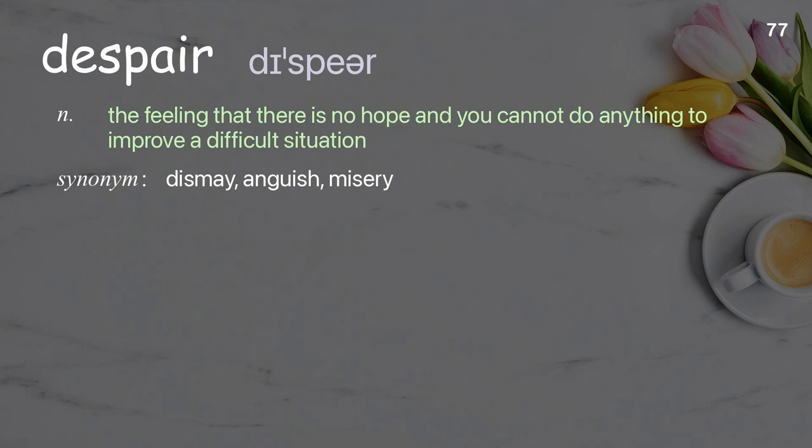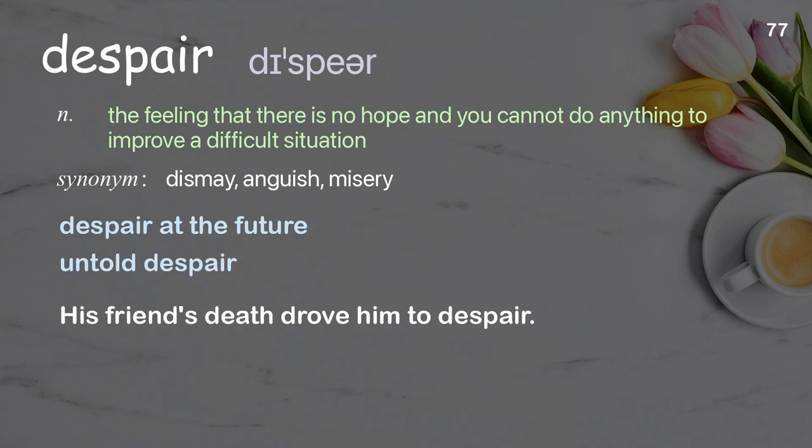Despair: The feeling that there is no hope and you cannot do anything to improve a difficult situation. Examples: Despair at the future. Untold despair. His friend's death drove him to despair.